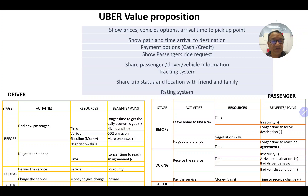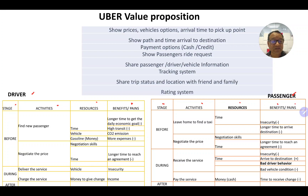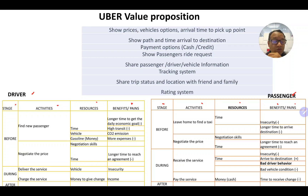Remember, here we have the driver and the passenger. For each one we have stages, activities, resources, benefits, and pains. We identified these benefits and pains in the previous videos, and now we connect the Uber value proposition with these pains.